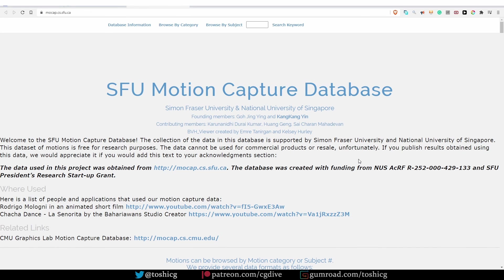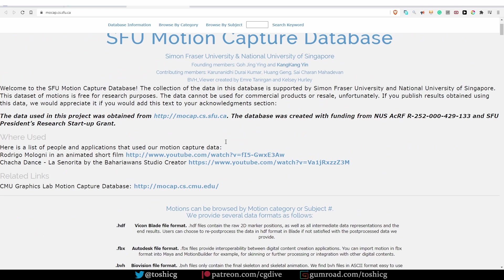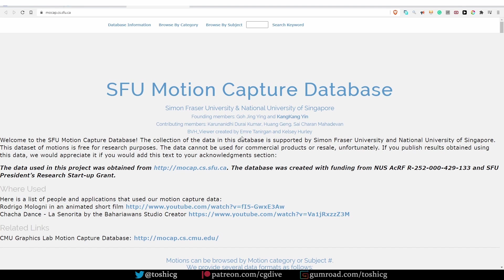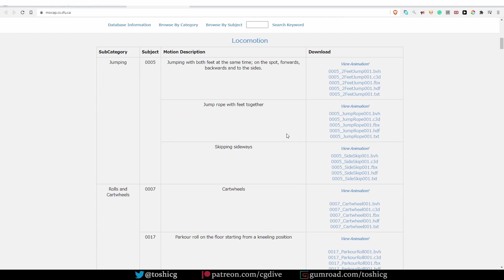Simon Fraser University has also made a library of motion capture data available to everyone. However, do pay attention to their license, or rather what they say on their website. The data cannot be used for commercial products or resale, unfortunately. But if that fits your needs, just scroll down, and you'll be able to find lots of different actions in different file formats.